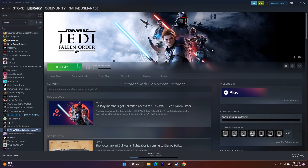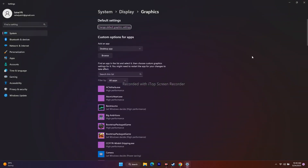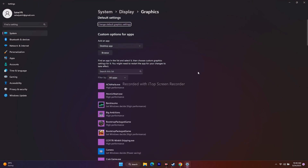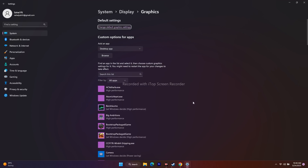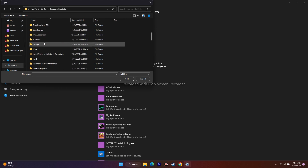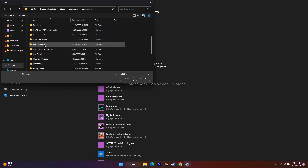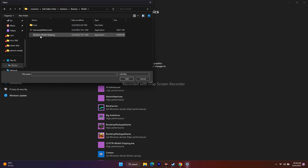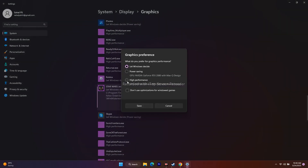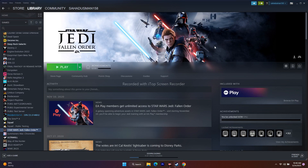Next, run the game on your dedicated graphics card. Search for Graphics Settings, click Browse, navigate to the game's executable at SW Game > Binaries > Win64, and add it. Once added, click Options, change from 'Let Windows Decide' to 'High Performance,' click Save, and try playing the game.